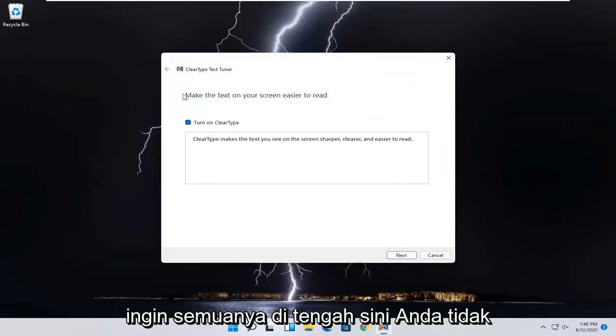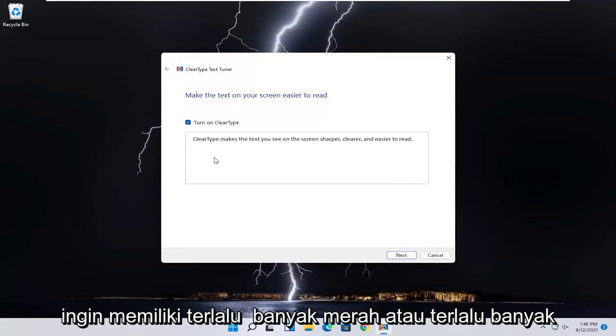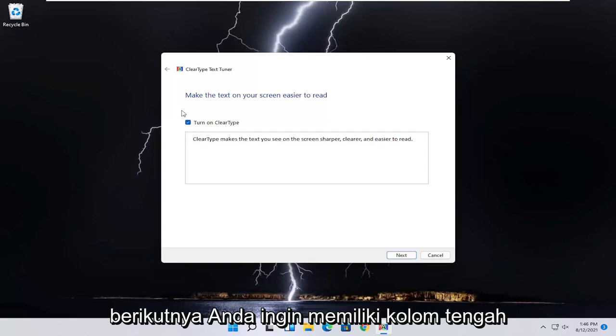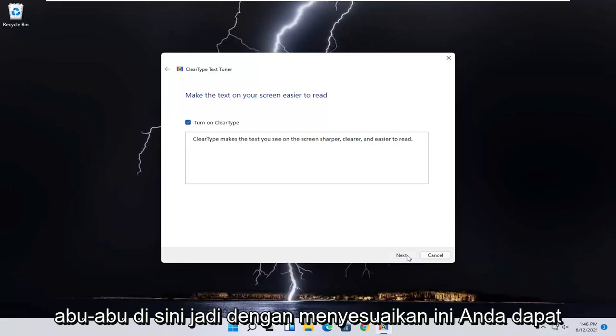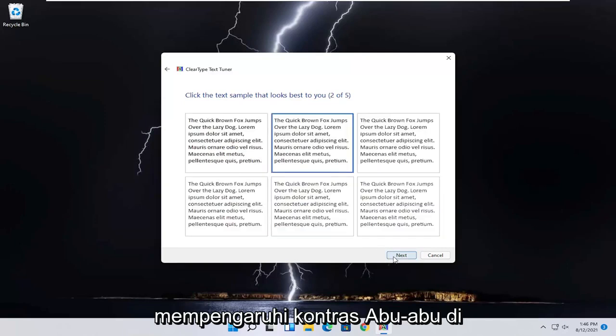You can also enable ClearType, which will make the text you see on the screen sharper, clearer, and easier to read. It's just a bonus, basically. You can select Next. And then you can go through the ClearType Text Tuner here.